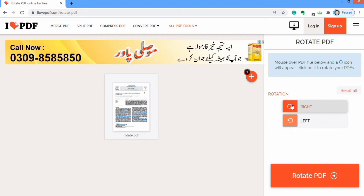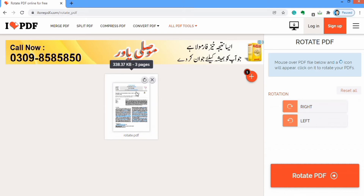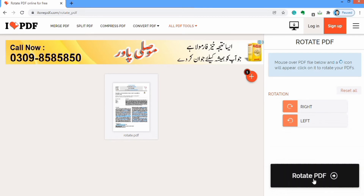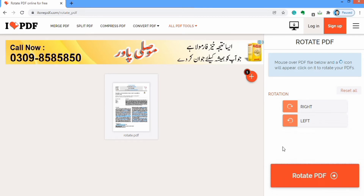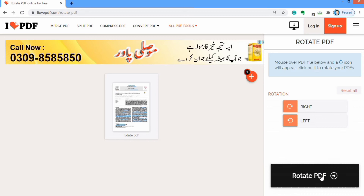Now you can see that the file is rotated and it is now in portrait mode instead of landscape mode. You can see the option of 'Rotate PDF' on the lower corner. I will click on this option.